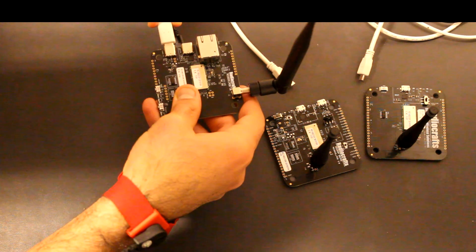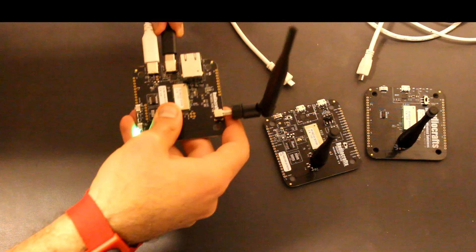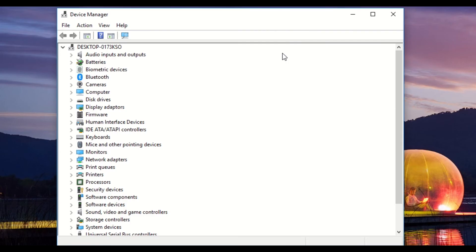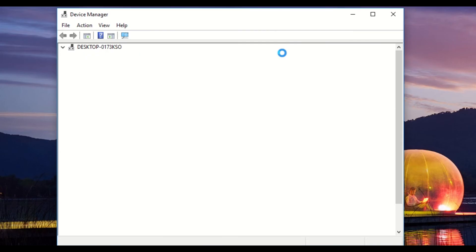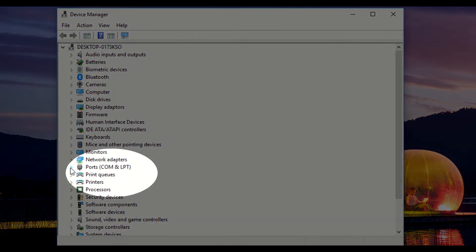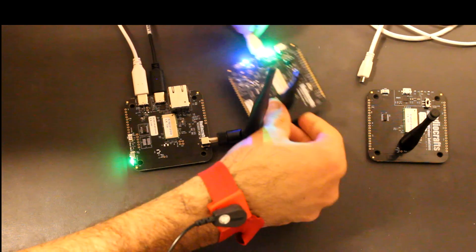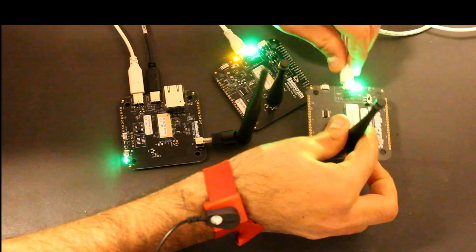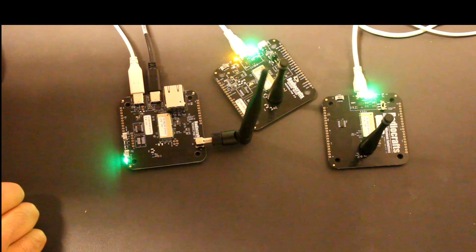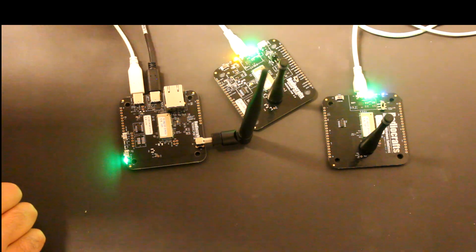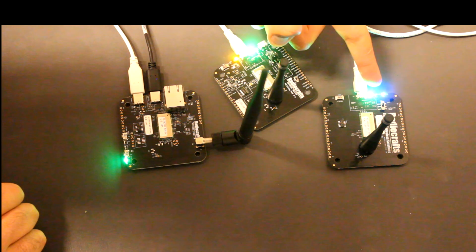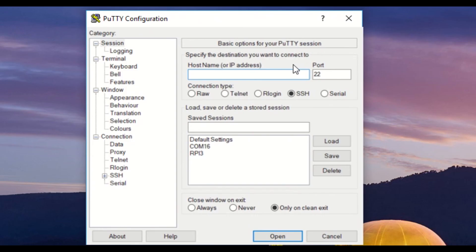The border router is connected via the two A to C USB connectors, one for power and one for data. Note the COM port number where you connect the border router board. The development and sensor boards are connected to a power supply via the A to micro USB cable. Once you have the network up and running, you should see the blue LED blinking on the development board. To view the sensor readings, we need to use a terminal emulator program like PuTTY, TerraTerm, YAT, or similar.